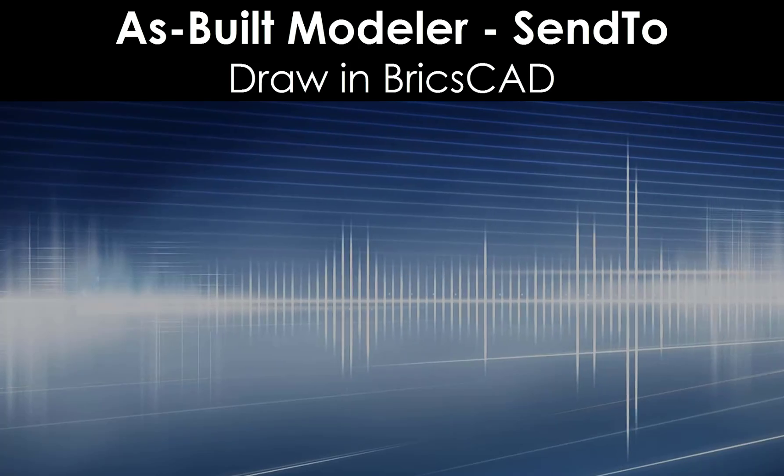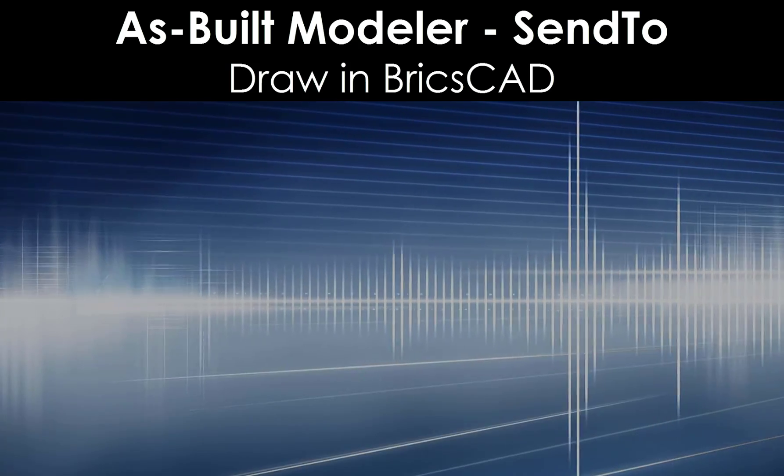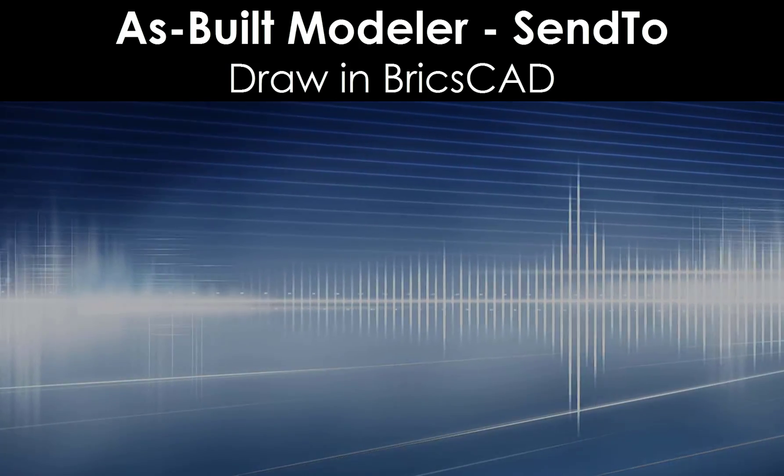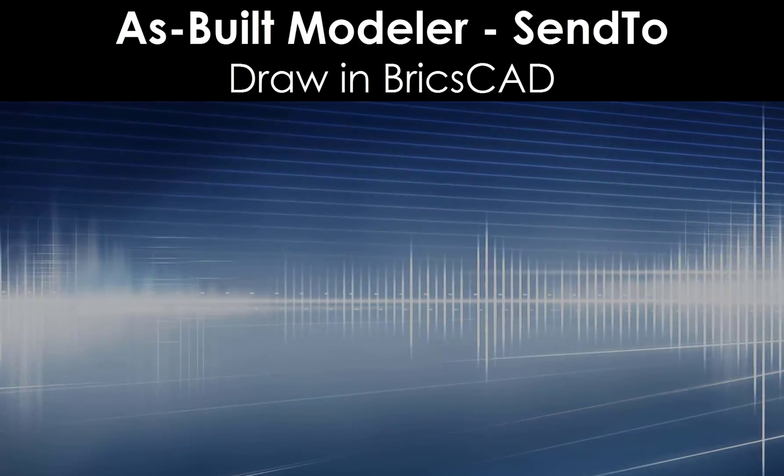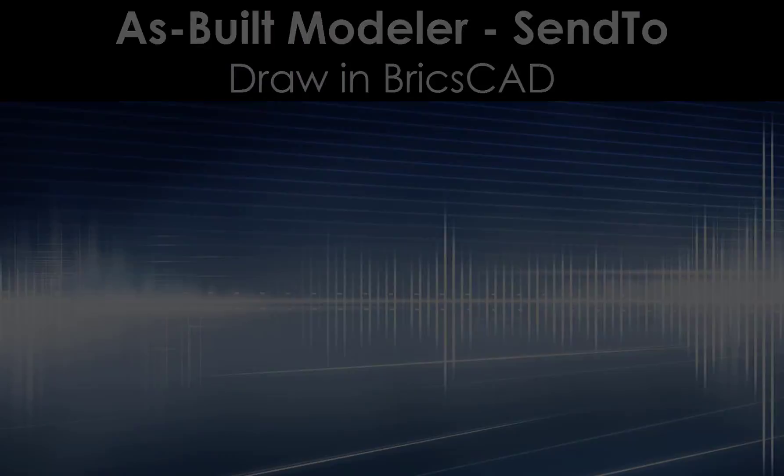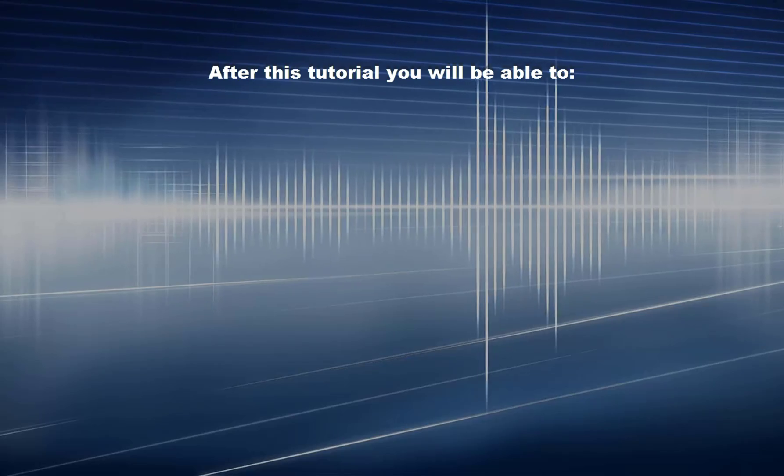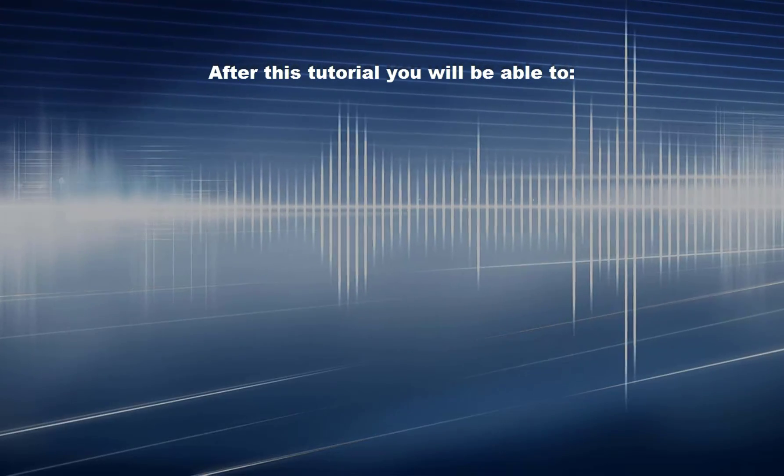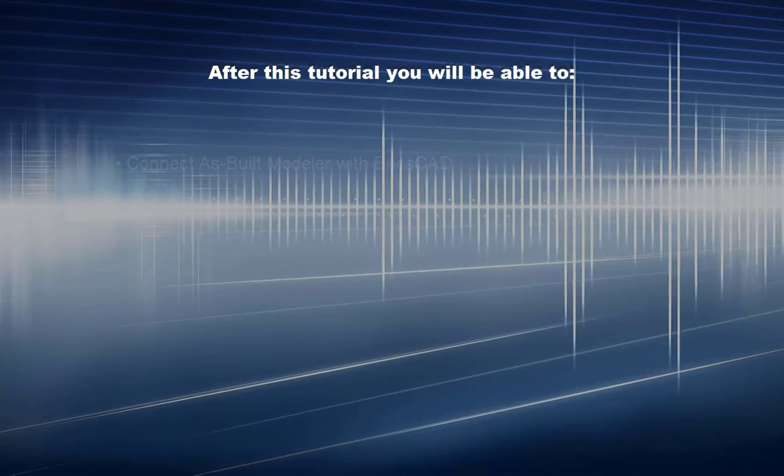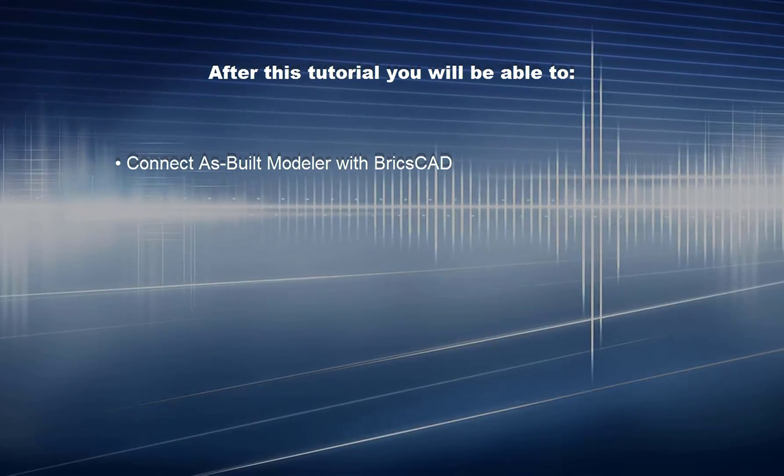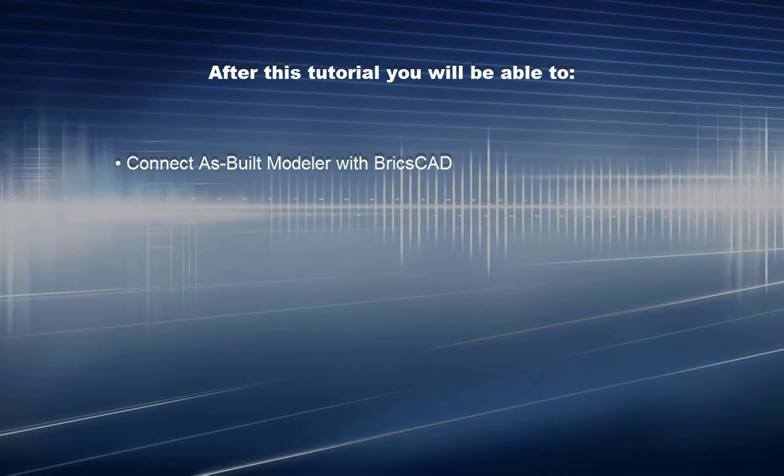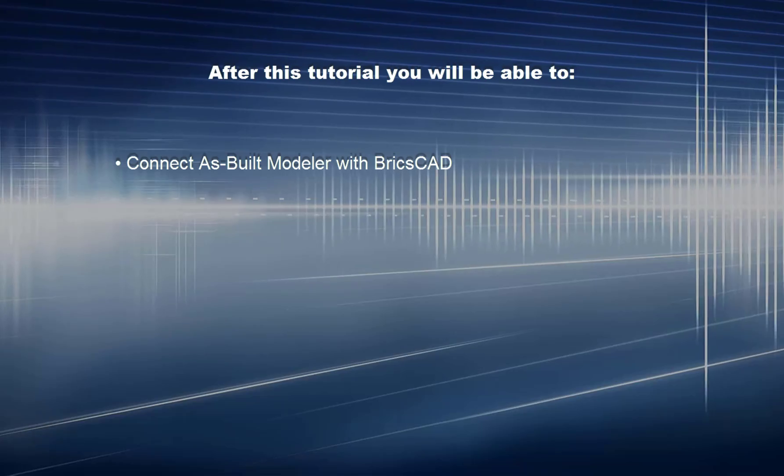As Built Modeler SendTo: Draw in BricsCAD. After this tutorial, you will be able to connect As Built Modeler with BricsCAD.